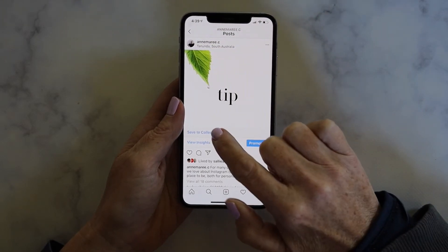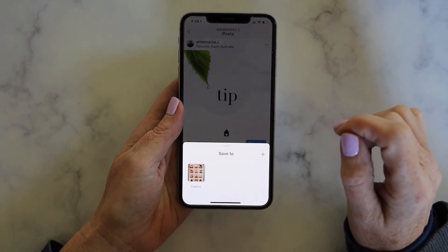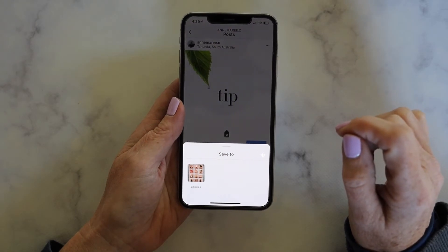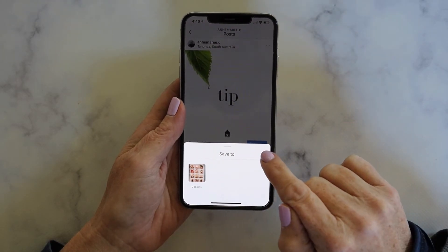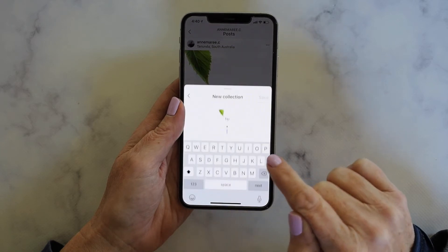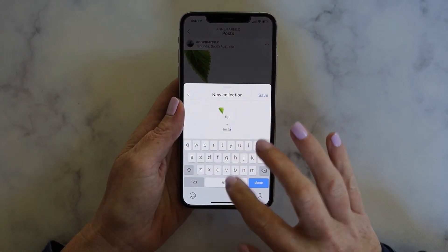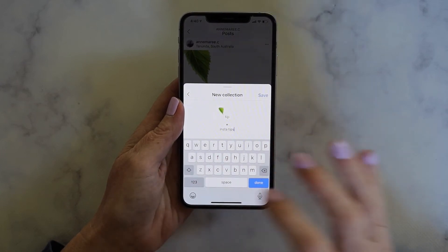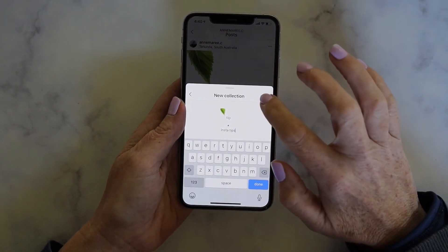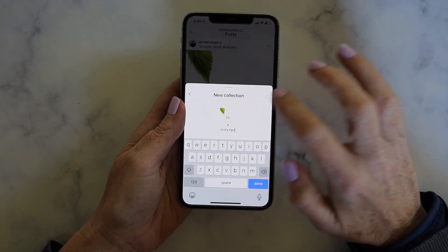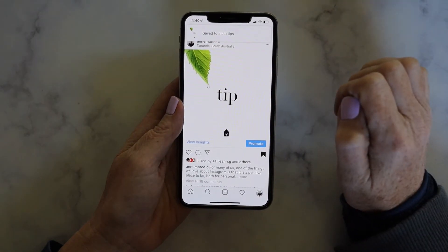You've also got the option of saving that post to a collection, and this makes it really easy to categorise your saved content. For example, what we're going to do here is save this to a new category called Insta Tips, so you can keep all of those handy tips in one place. We'll just tap save and you'll see there it's been saved to Insta Tips.